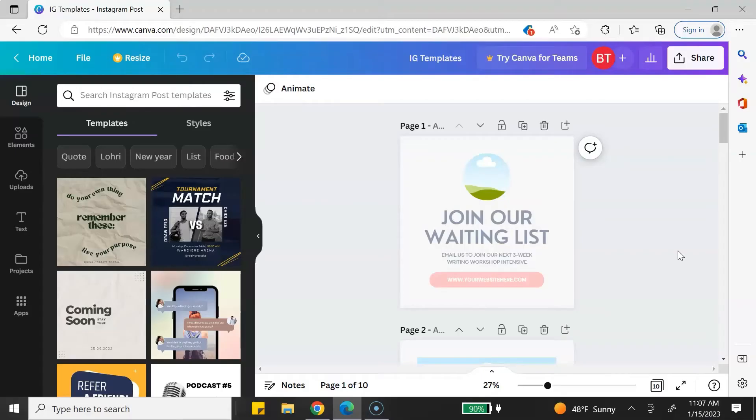Selling Canva templates is a great way to start a digital product business and start generating income online. Previously you would need a Canva Pro account to access the feature to generate your template link, but now you no longer need a Canva Pro account — you can generate a template link with a Canva free account. Go ahead and hit that like button if you're ready to start your Canva template business. I'm logged into my Canva free account to show you that you can do this with a free account.